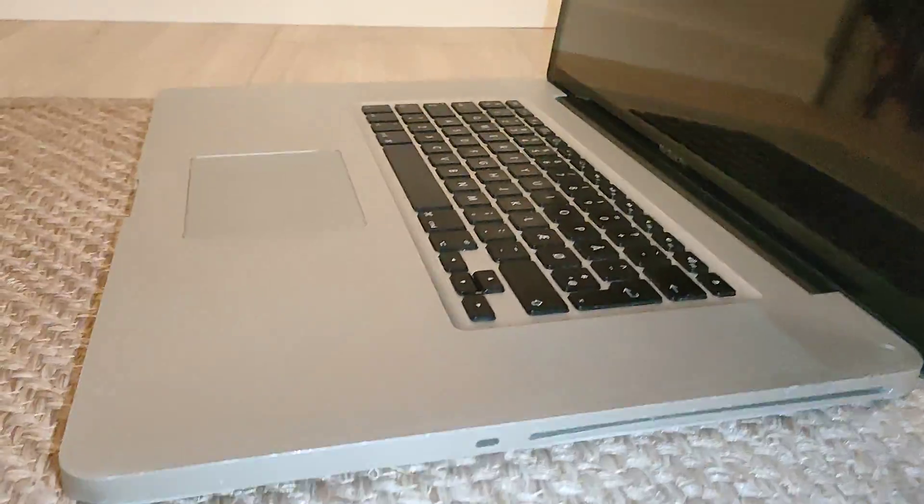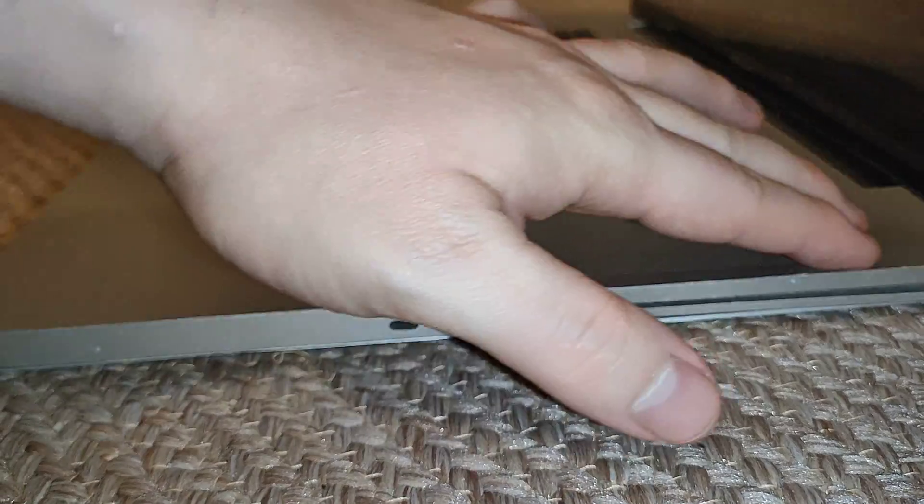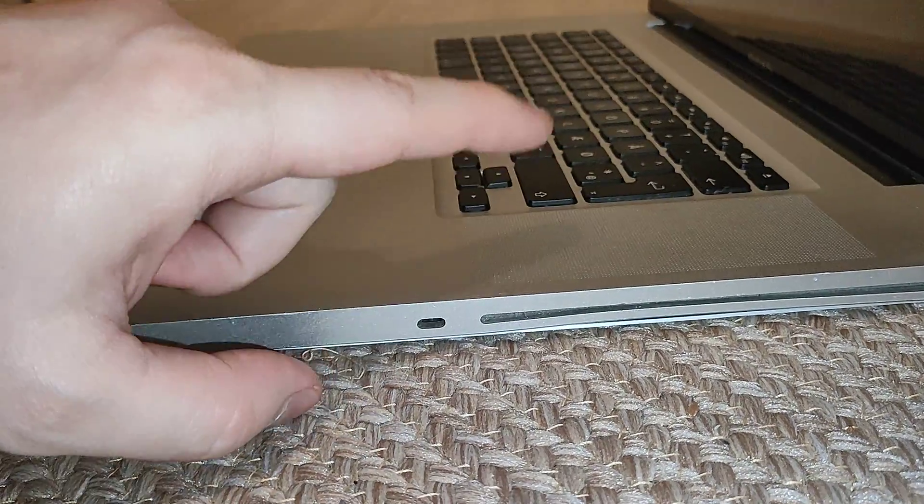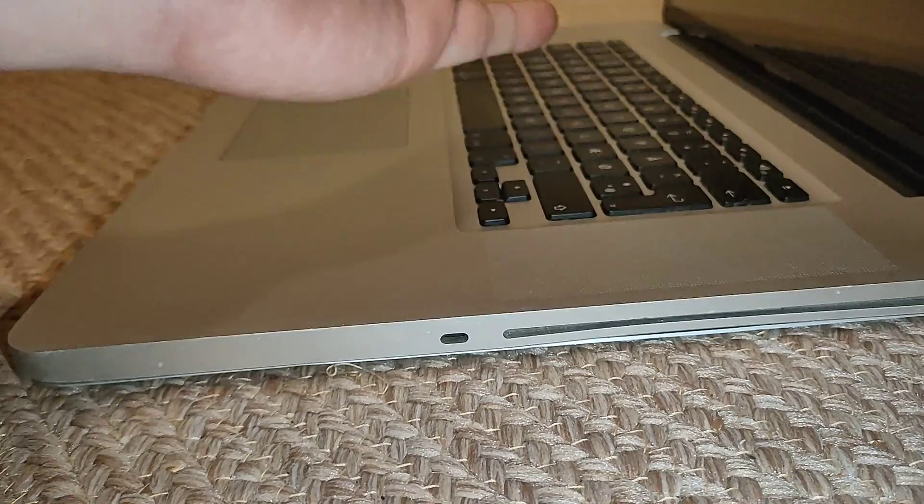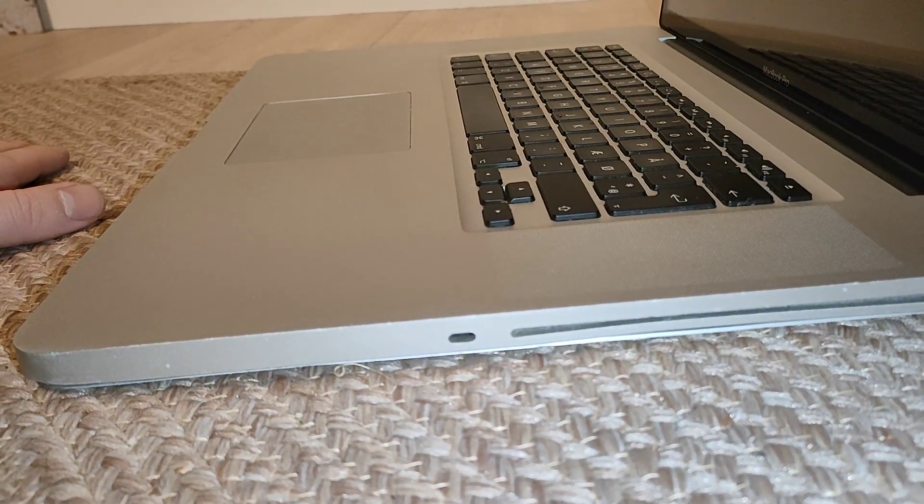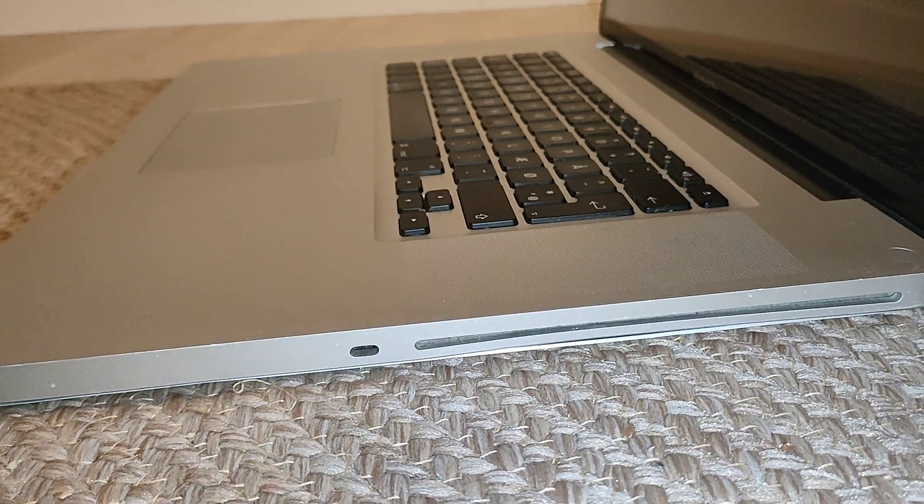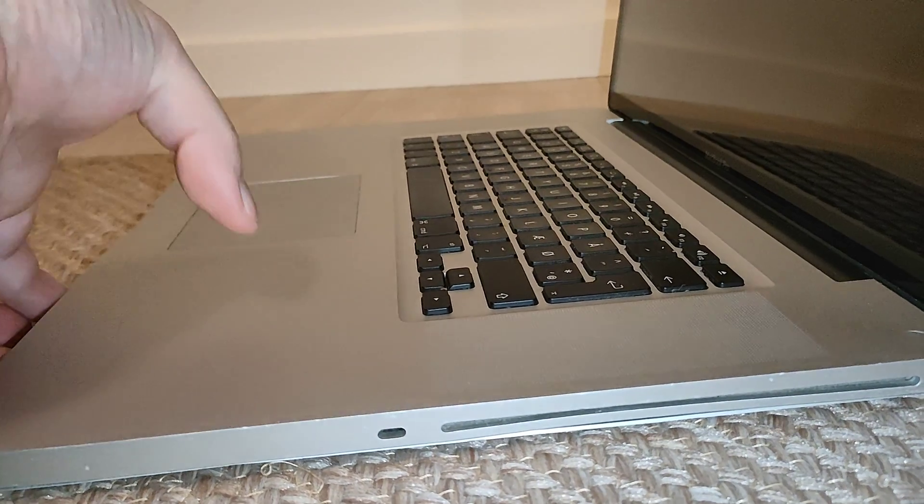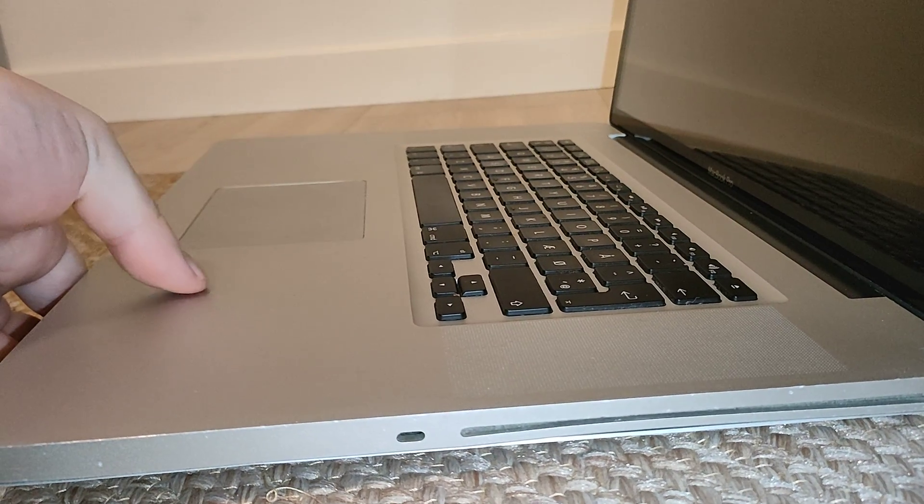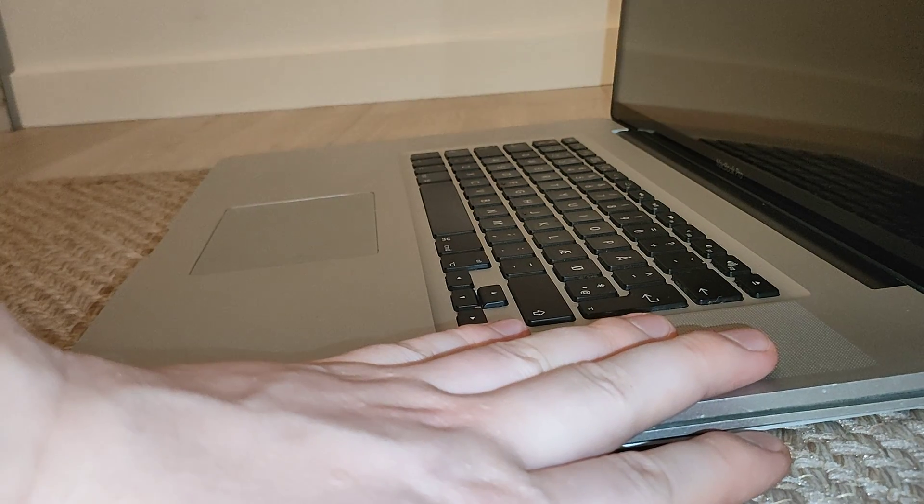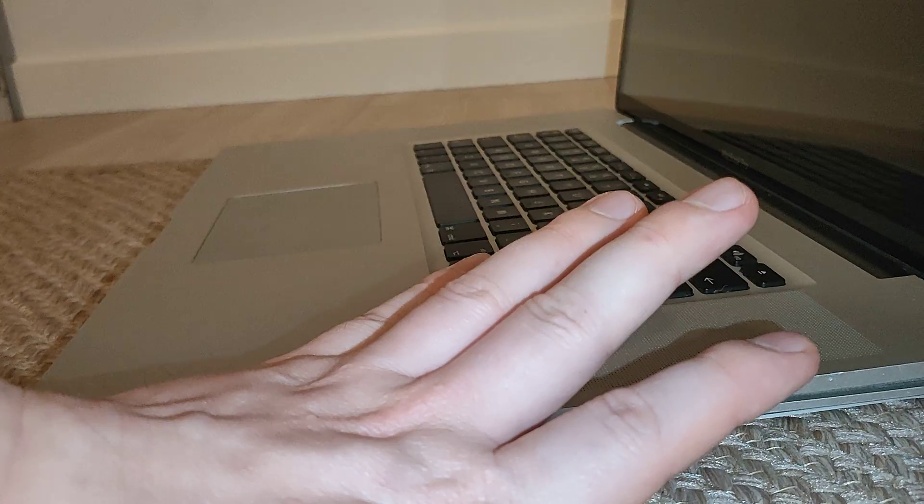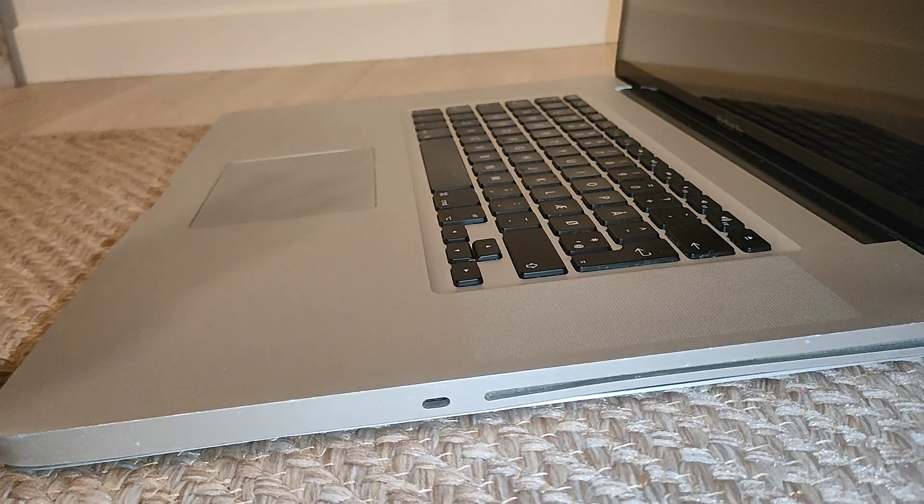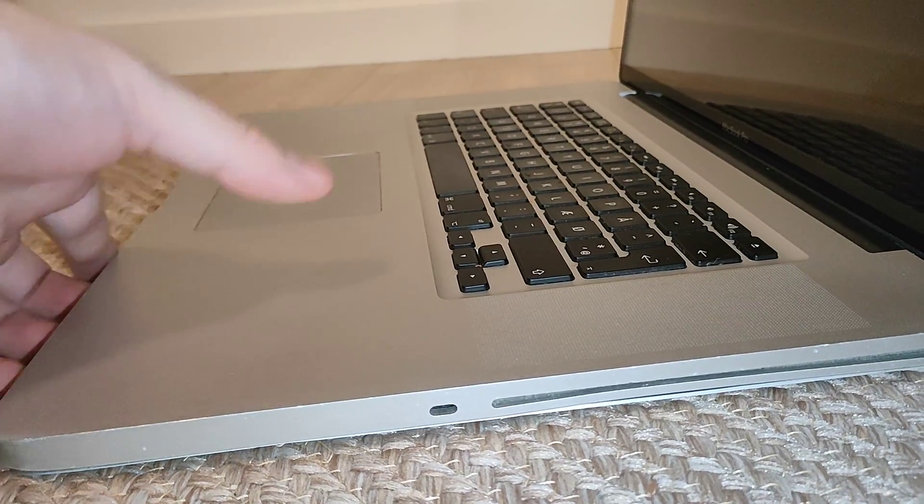On the right side we have a disk drive. I have removed this disk drive to make the machine a bit lighter, also because I don't use CDs anymore. You can remove the disk drive and instead insert a caddy for an SSD or a hard drive if you like.